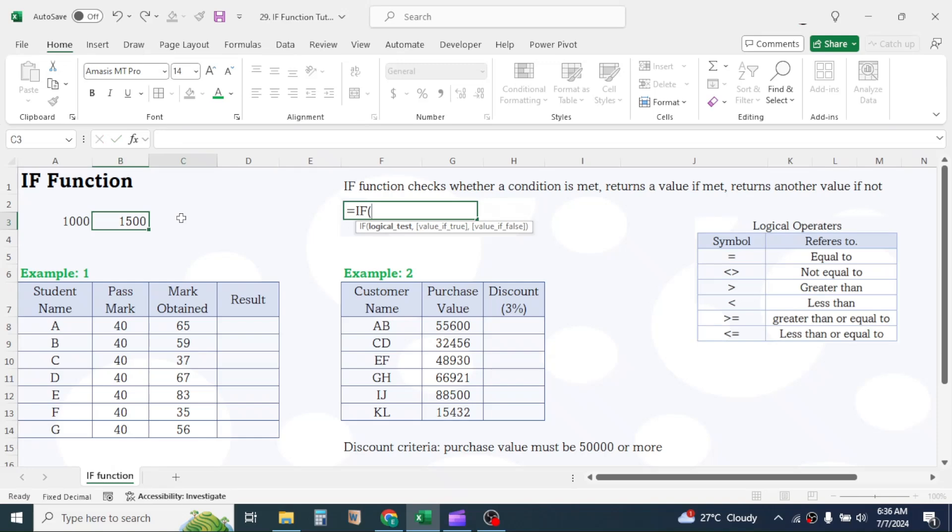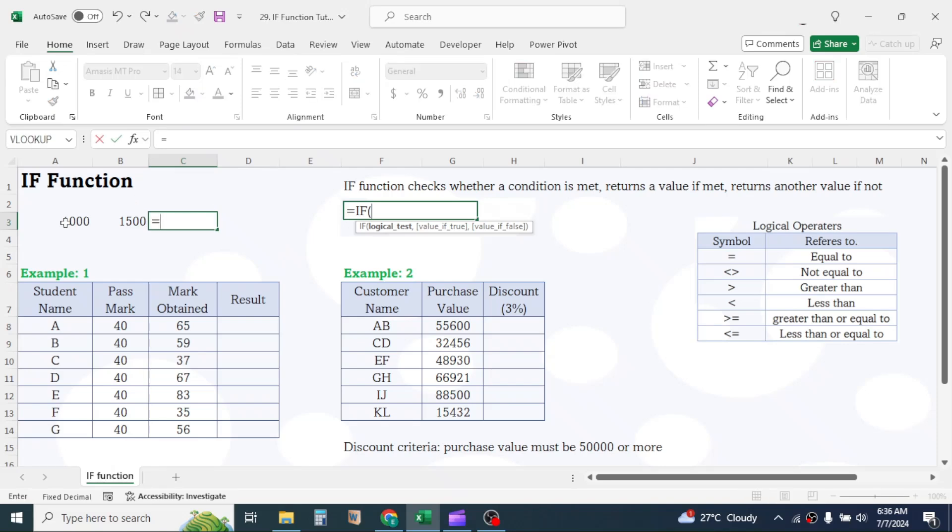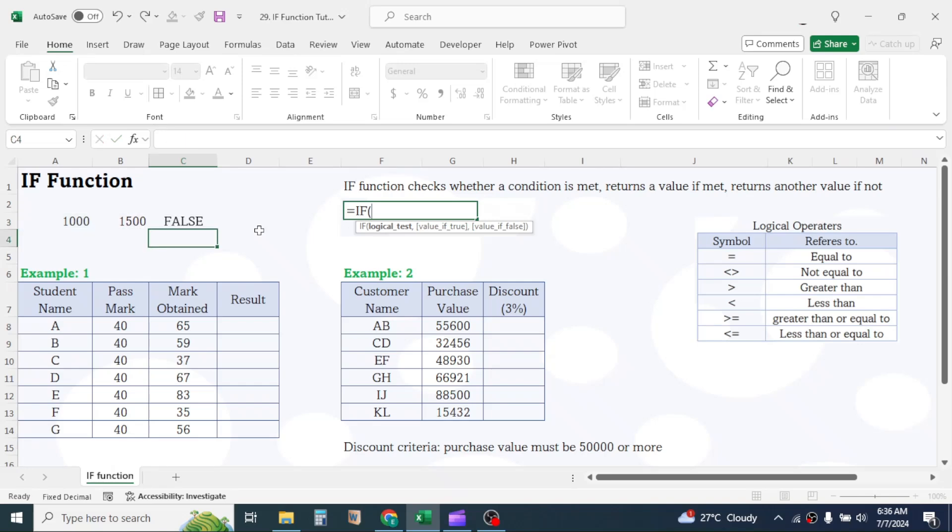Now in the C3 cell, let me check whether these two values are equal or not. Press equals, click on A3 cell, type equals, click on B3 cell. This is a logical statement. If I press enter, it returned false because the logic we are testing is not correct.